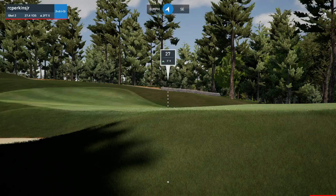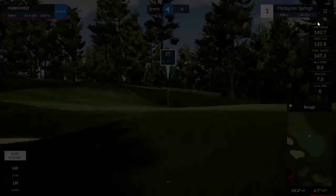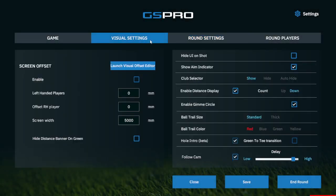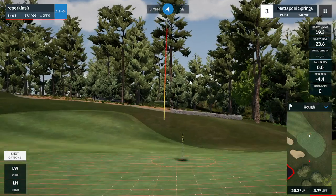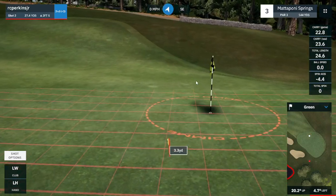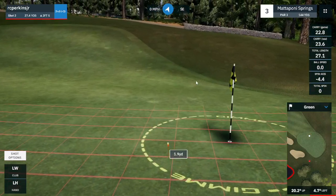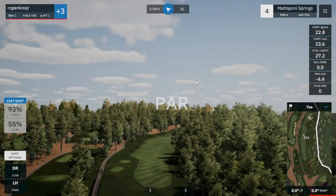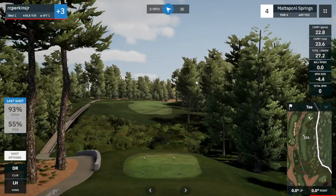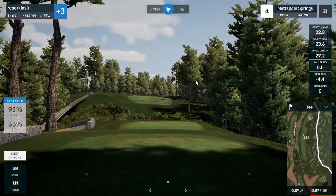Keep in mind that at this point the visual is turned off for Green to Tee. So this is only the Hole Intro animation — it just floats you in from the top, giving you an overview look, not the Green to Tee transition.